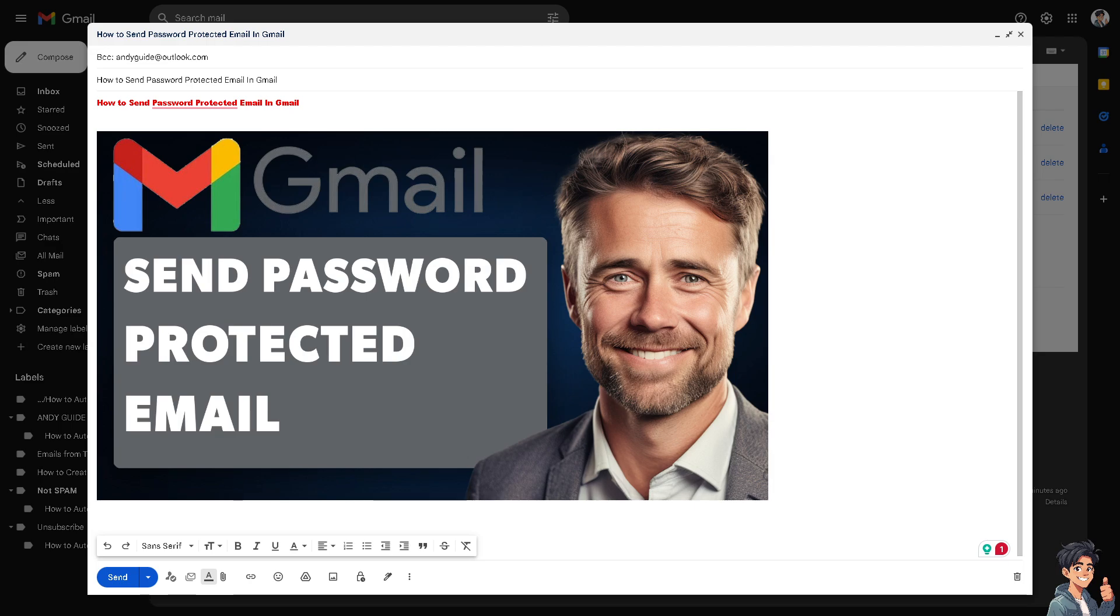Sending a password-protected email in Gmail can add an extra layer of security to sensitive information. While Gmail does not offer a built-in feature to directly password-protect email messages, you can achieve this by using third-party tools or services to encrypt or protect your attachments.